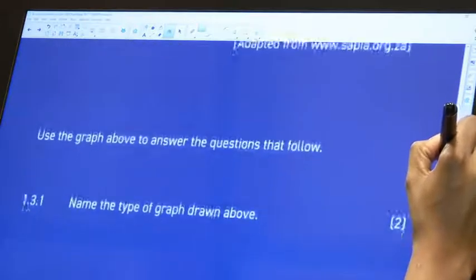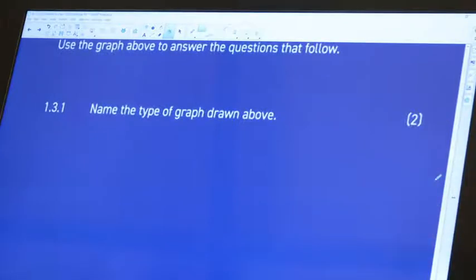The next question says 'name the type of graph drawn below.' A quick side note: do not walk into a Mathematical Literacy exam, especially Paper 1, without knowing the types of graphs and the differences between them. People often mix up a histogram and a bar graph — know the difference, because it catches people every single time.